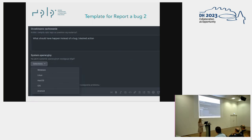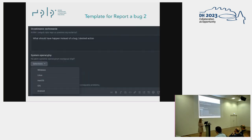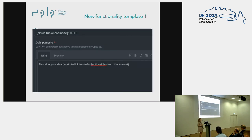The third field is what should have happened instead of the bug — our desired action. Next, we have a list of operating systems: this records whether the bug occurs on Windows, macOS, Android, and so on. That's all for the bug report template — you can also add a browser field if you want.